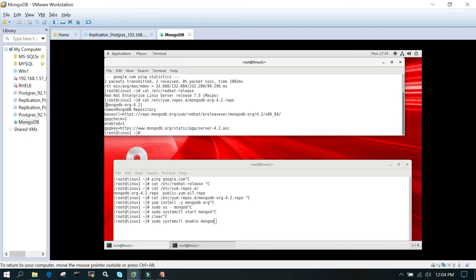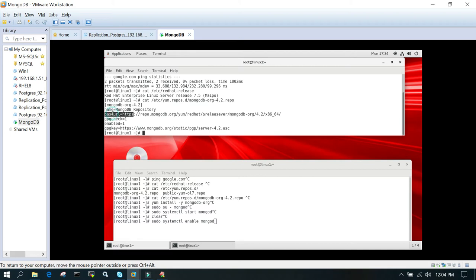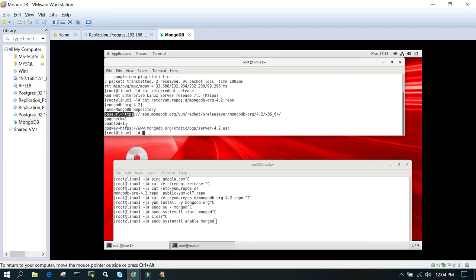In square brackets, we say mongodb-org-4.2, and name is MongoDB Repository. Then this is the base URL from this particular location, 4.2 mongodb version. It is going to download. And then gpcheck=1, enabled=1, and gpgkey we have given.